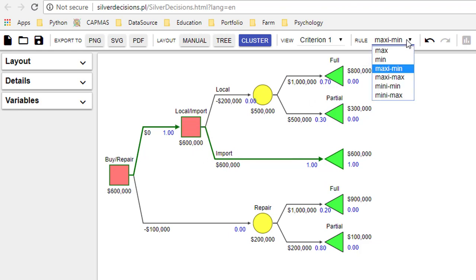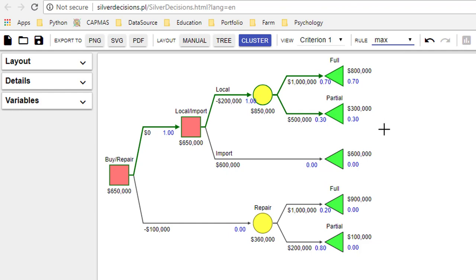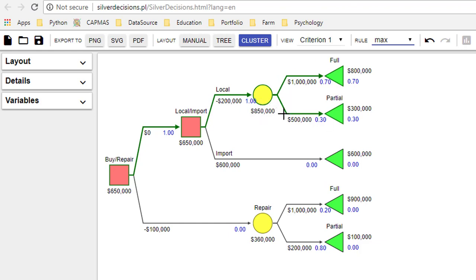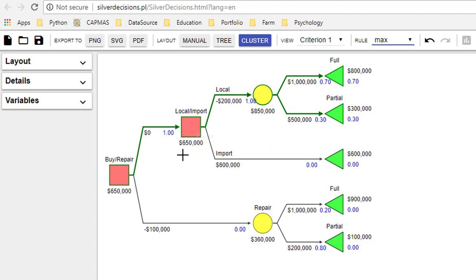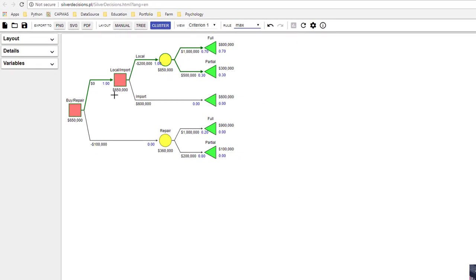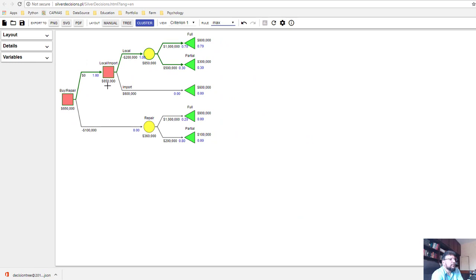Now if we wanted to do expected monetary value, then what we would do is multiply the probabilities with the payoffs. This would give us expected monetary value of 850,000 for a local machine, 600,000 for the imported machine, 360,000 for the repairs. The best option is the local machine which gives us a net payoff of 650,000.